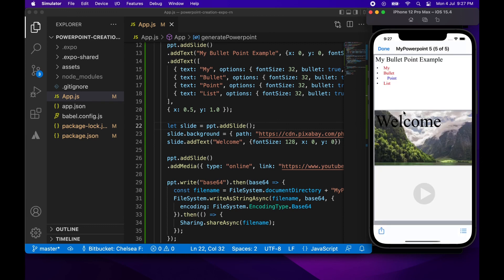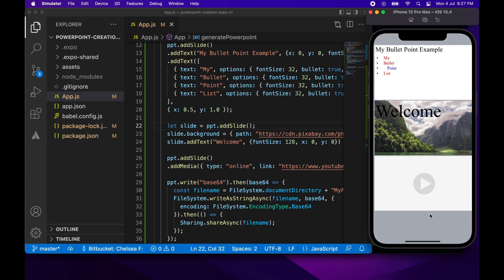So you can see I've got my three different slides. Welcome's been repositioned because I chose to reposition that. And I've got my YouTube video available as well. And it's taking out the full screen because I specified width and height of 100%.